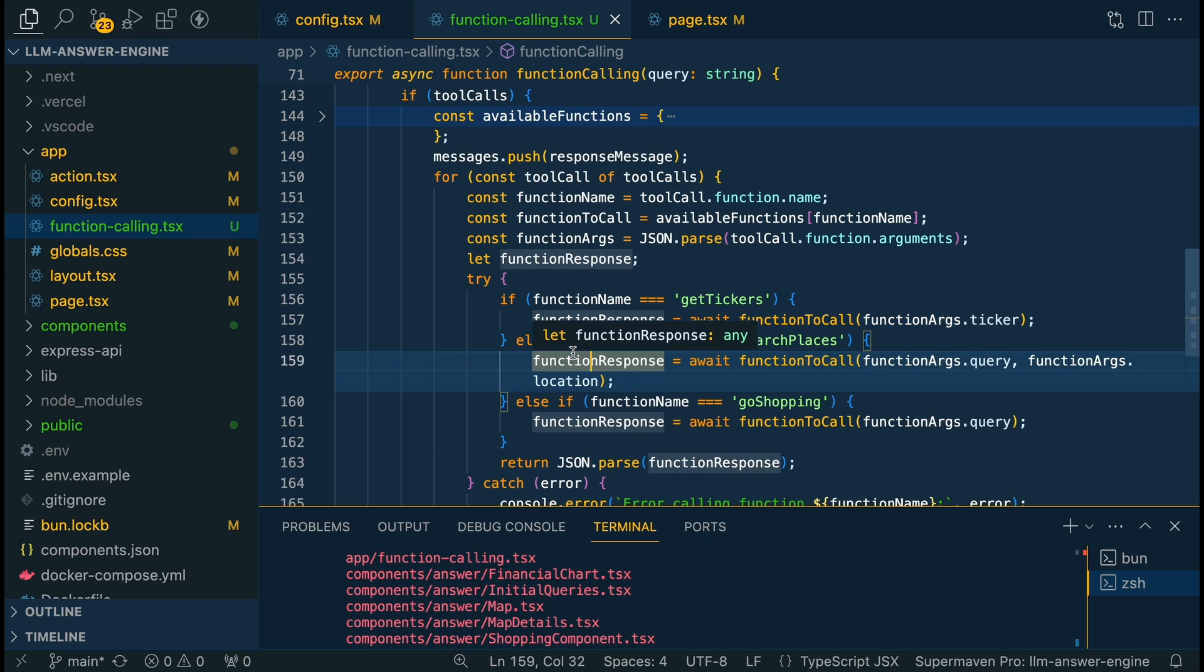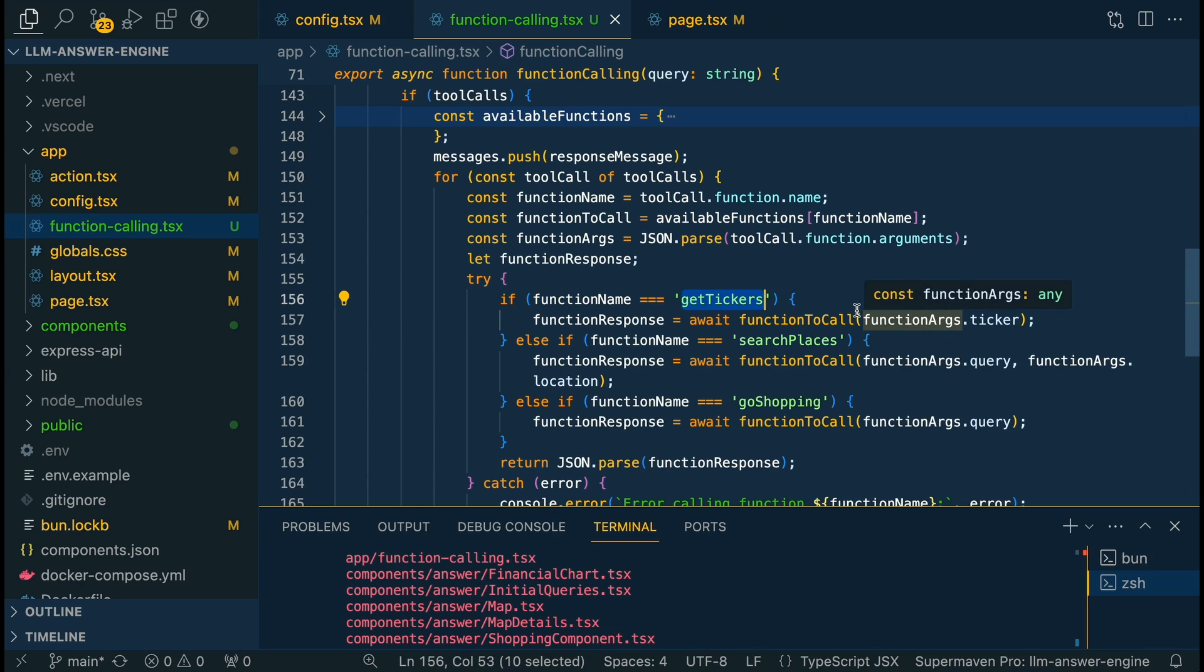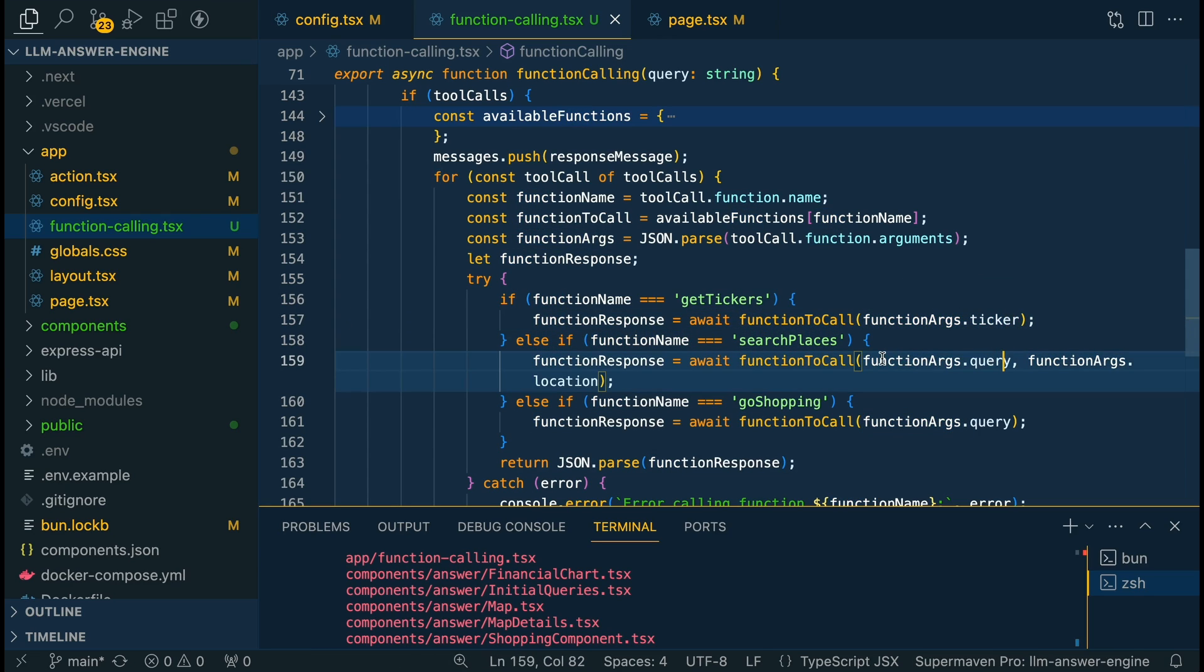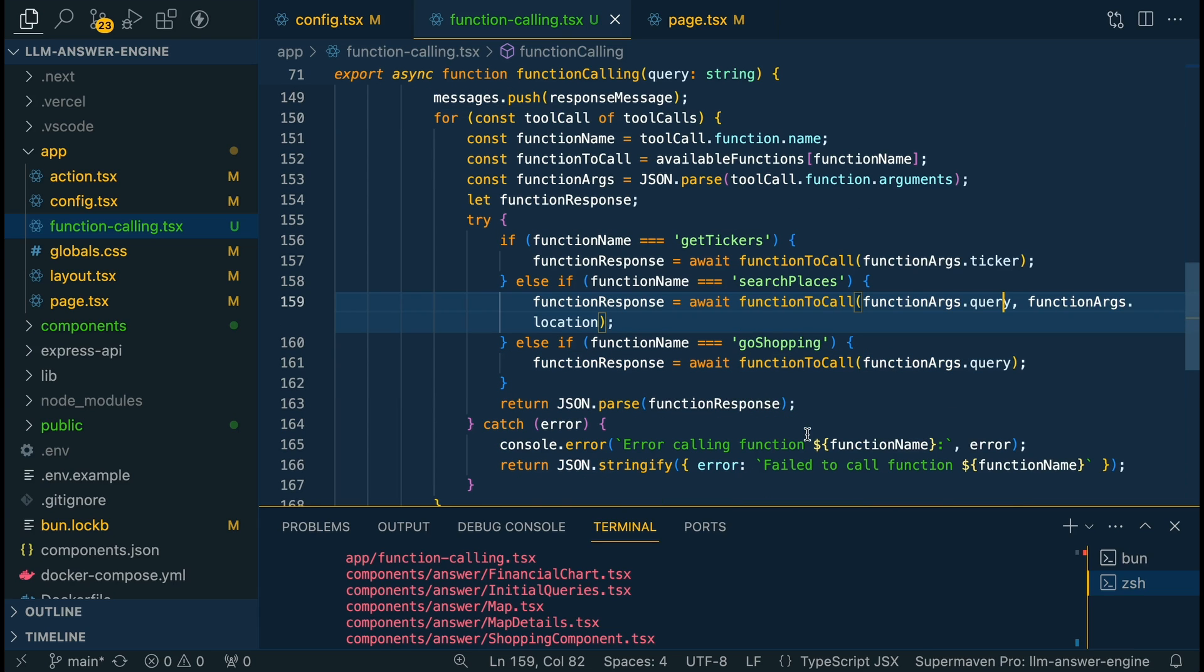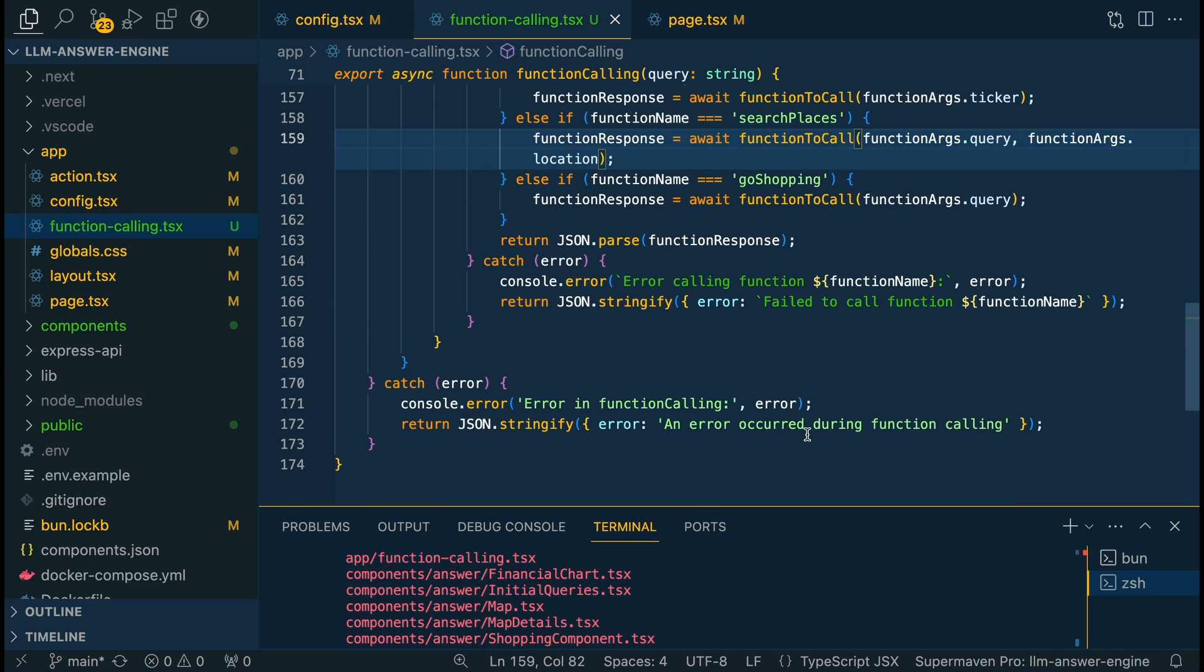In this application, like I mentioned, I'm only really expecting to call one function, but you could set it up in a way where you have multiple functions that are being called. So here, if it detects get tickers, we're just going to go ahead, call that function with the payload that we got back from the LLM. So this would be like something like AAPL for Apple ticker. If it's search places, we're going to have the query and the location, all of that stuff that we had mentioned previously. And that's pretty much it. So this sort of orchestrates that logic on how I set this up.